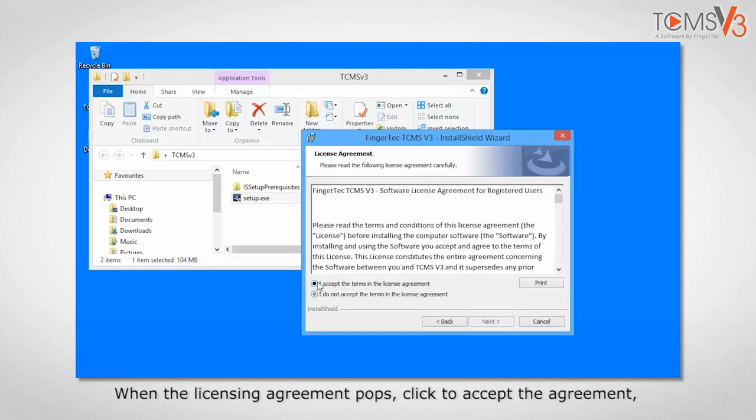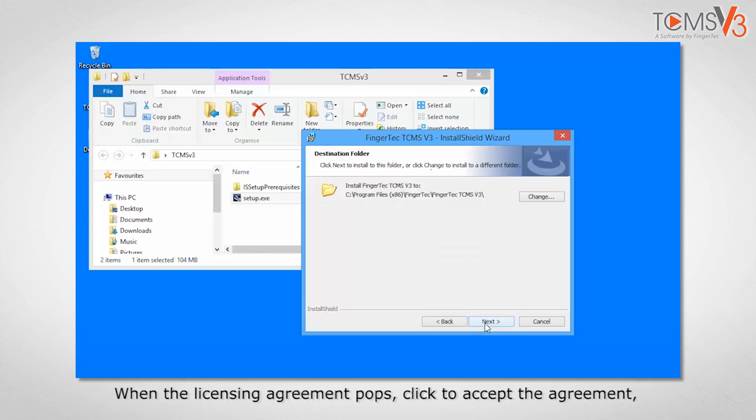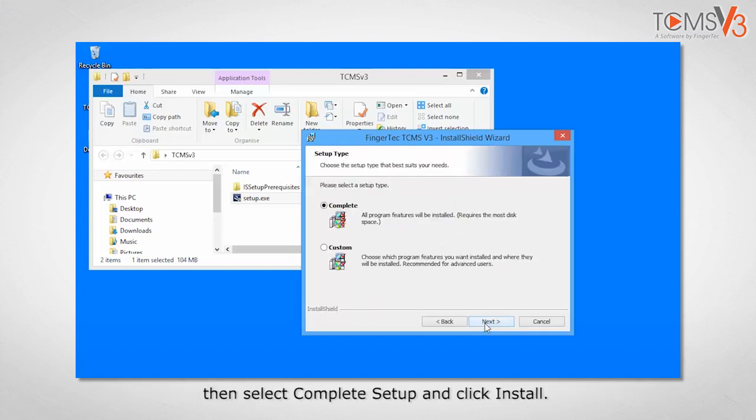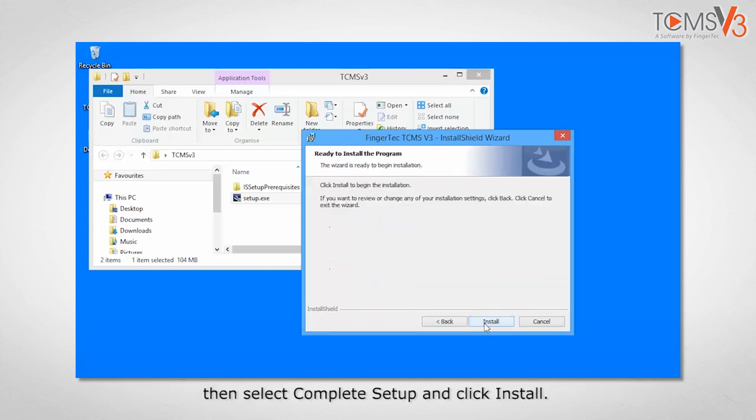When the licensing agreement pops up, click to accept the agreement, then select complete setup and click install.